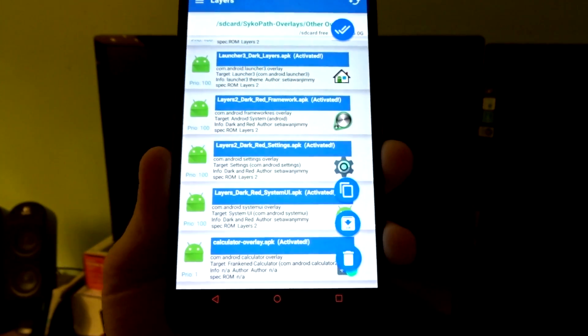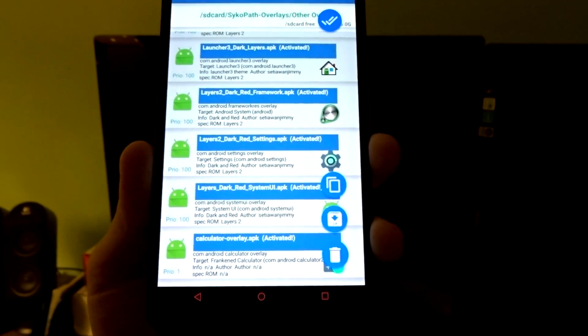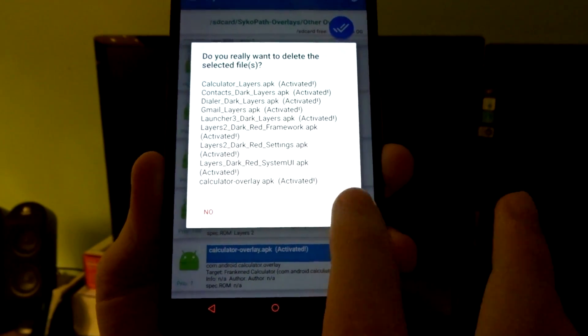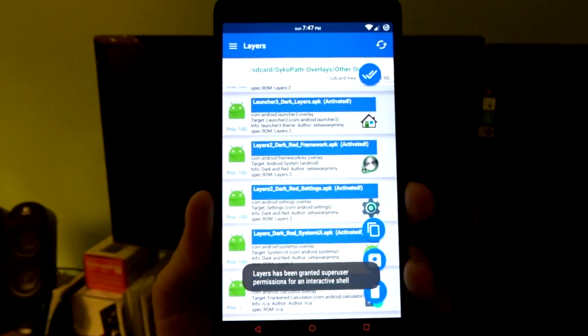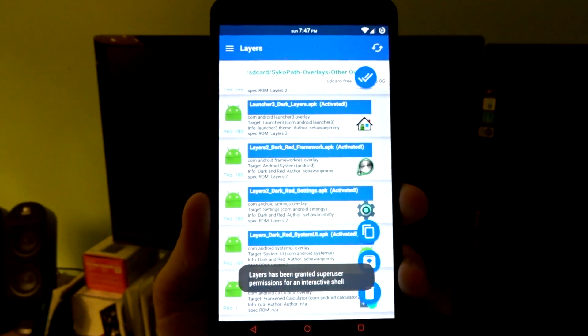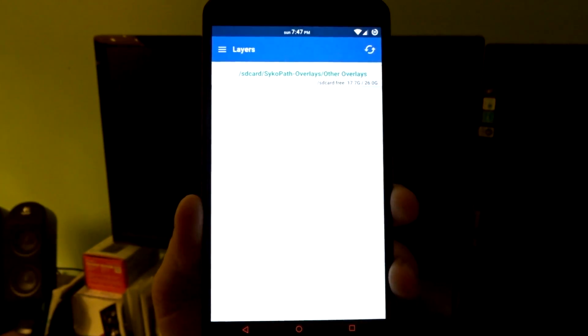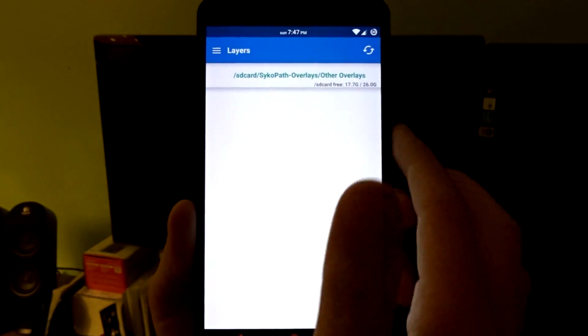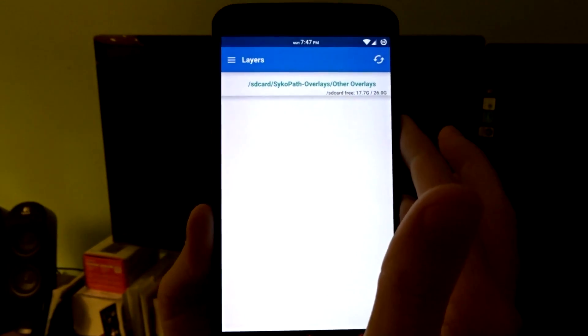And then you just tap that trash can, delete, confirm. It will take a moment to process, and then you're good to go. You just have to do a soft reboot.